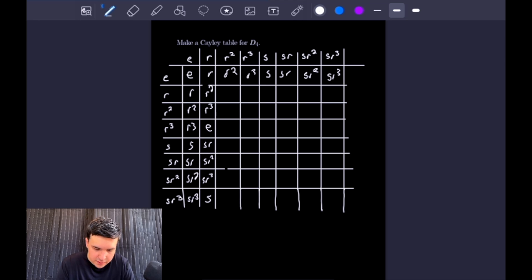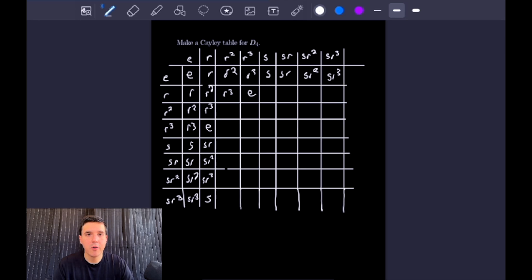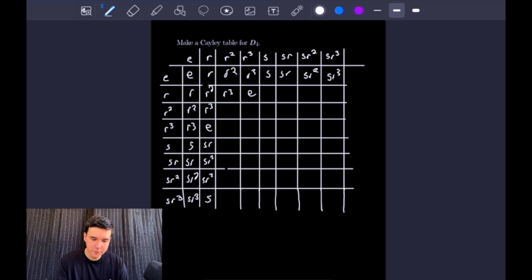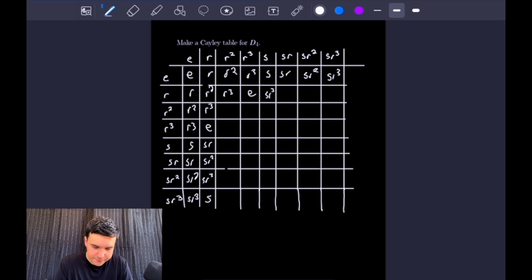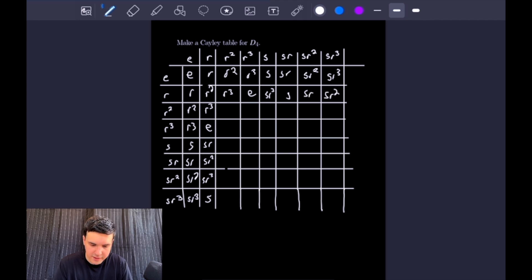Moving on: R cubed times R squared gives the identity. For the rest of this row, multiplying from the left by R squared is the same as multiplying from the right by R squared. R cubed times R squared is R to the fifth, or just R. Then S times R squared is SR squared, SR times R squared is SR cubed, SR squared times R squared is S, and SR cubed times R squared is SR.